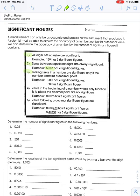Rule number three — trailing zeros, meaning zeros that come at the end of a number — they are only significant if that number has a decimal point. So 100.0 has four significant figures, but the number 100 has just one significant figure. Only the one is significant; the trailing zeros are not significant because there is no decimal point.